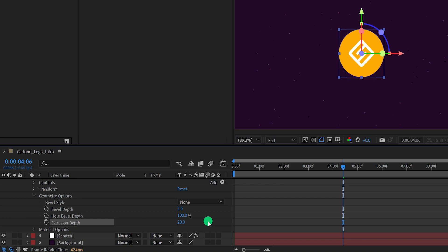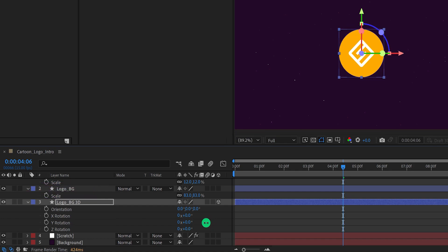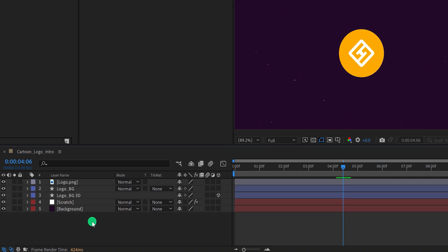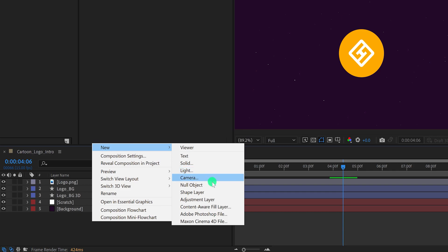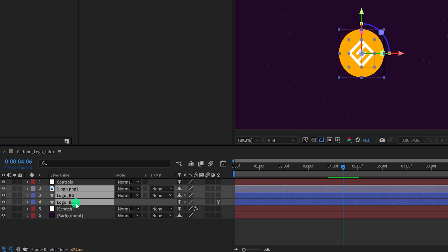Right now I cannot see any depth because the shape is only visible from the front view. We need to rotate the shape a little so we can see it from the side. Open rotation and change the Y rotation value to around 50 degrees. Minimize all layers to get some room, and then create a new null object. I'm calling it Controls and placing it on top of all layers. Now we are going to parent all the logo and shape layers with this null — so select all of them, and bring back the parent tab by right-clicking in the top area, going to Columns, and choosing Parent and Link.